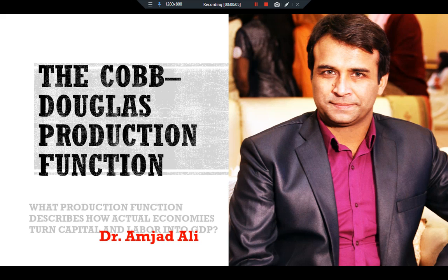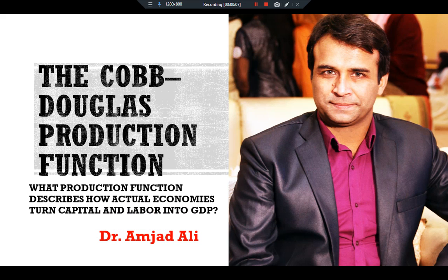Dear scholars, in this video we will try to answer one of the main questions: what production function describes how actual economies turn capital and labor into GDP?